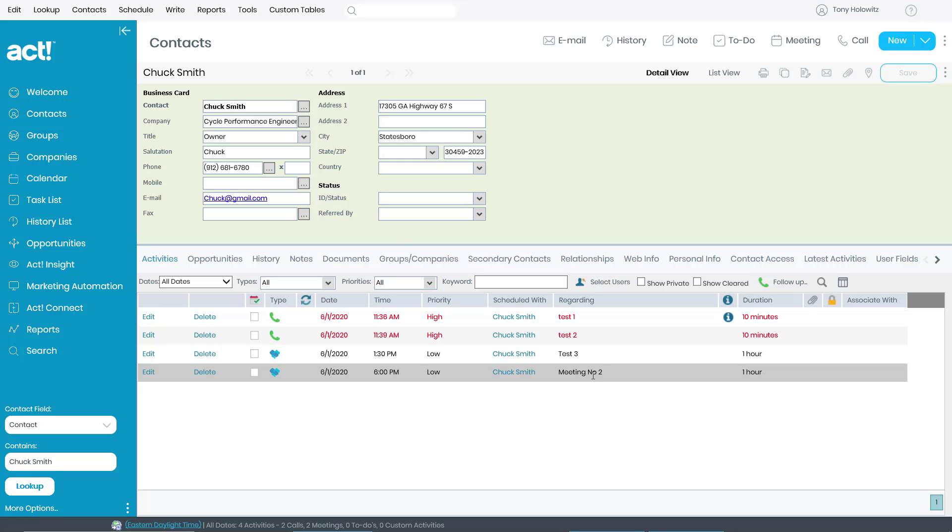Now, once my desktop version synchronizes with this, typically on the hour, it will be in there. But I'm going to move away from this for a minute.